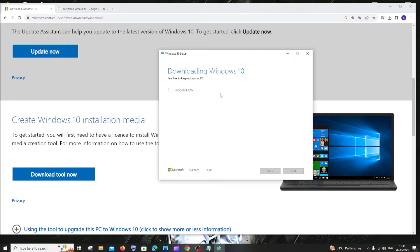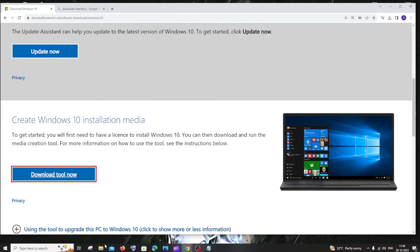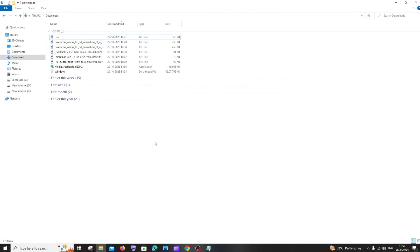It will take some time, so just be patient. Once the download is complete, we will be getting the path where our ISO file is stored. Click on finish, and if you go to downloads, here you can see the Windows disk image file, which is the ISO file. So now we are good.